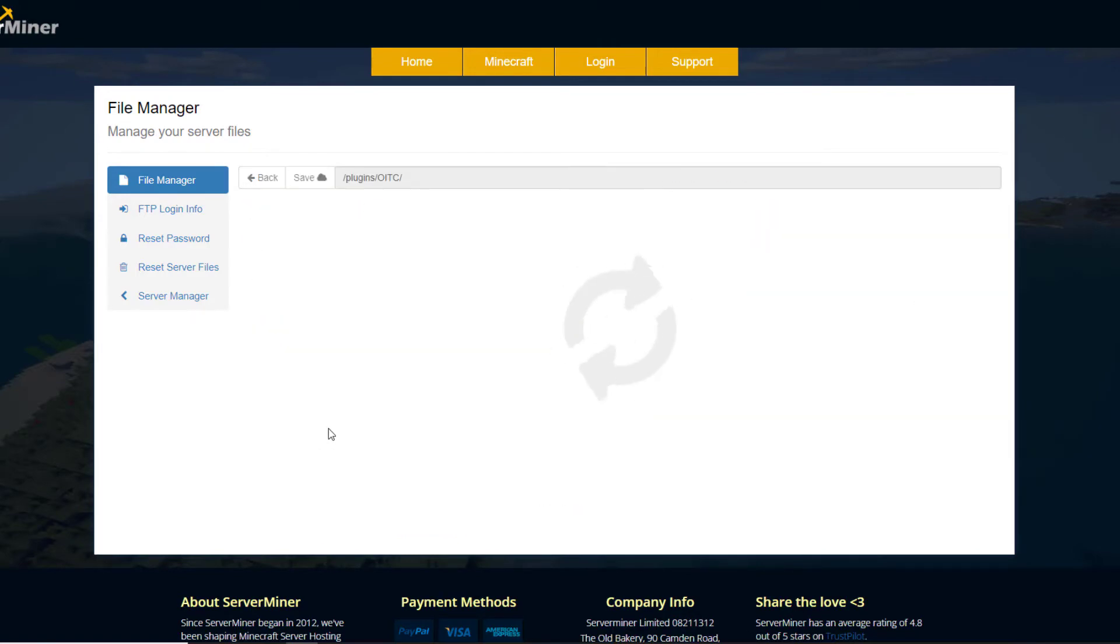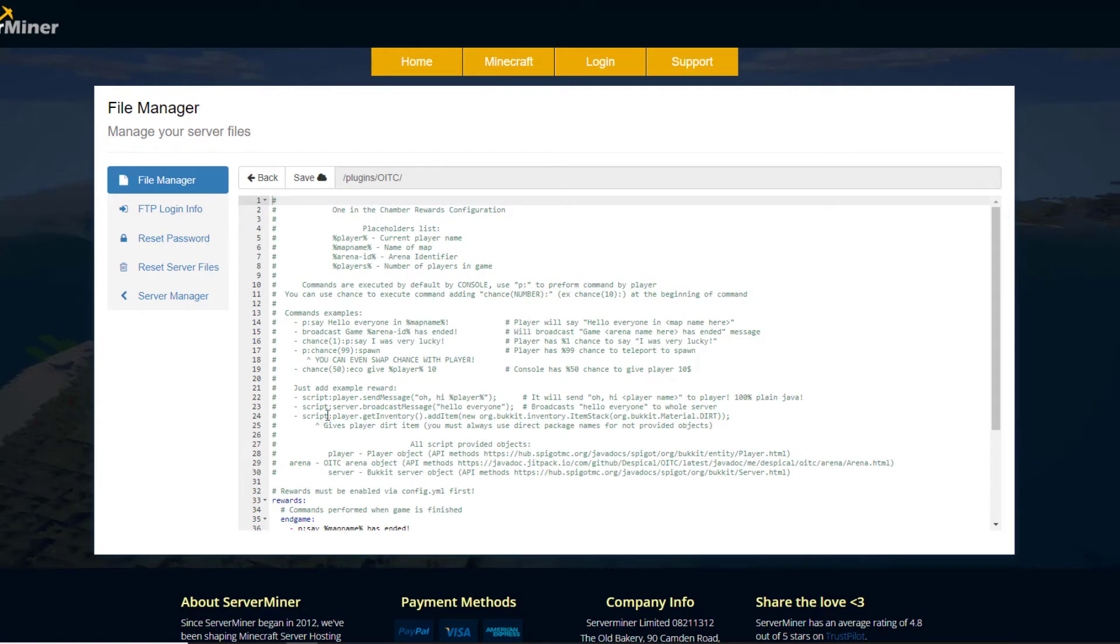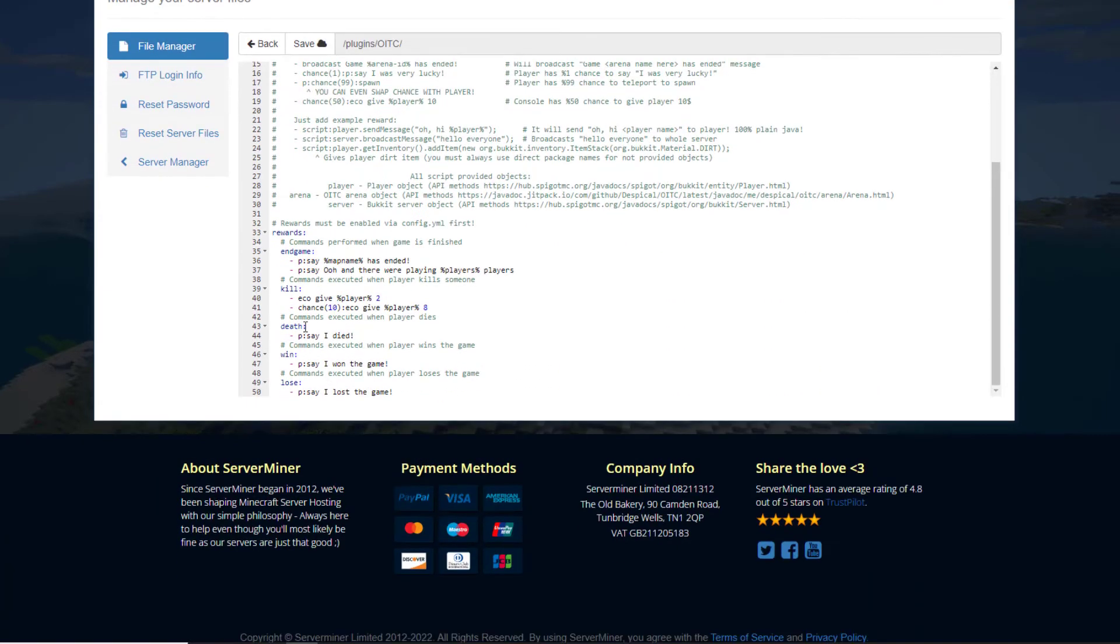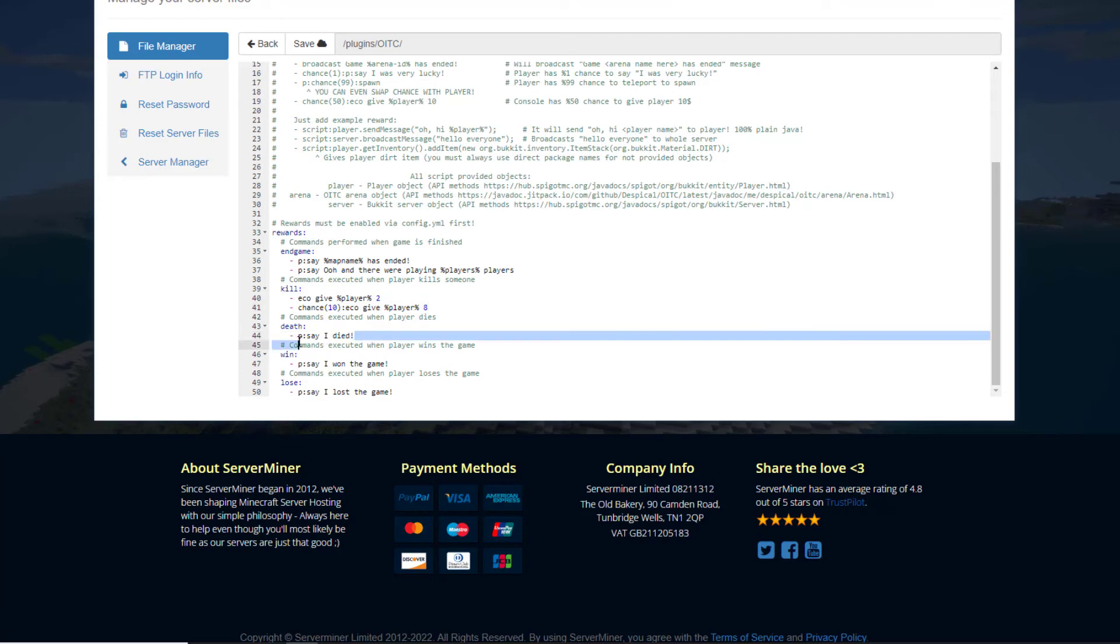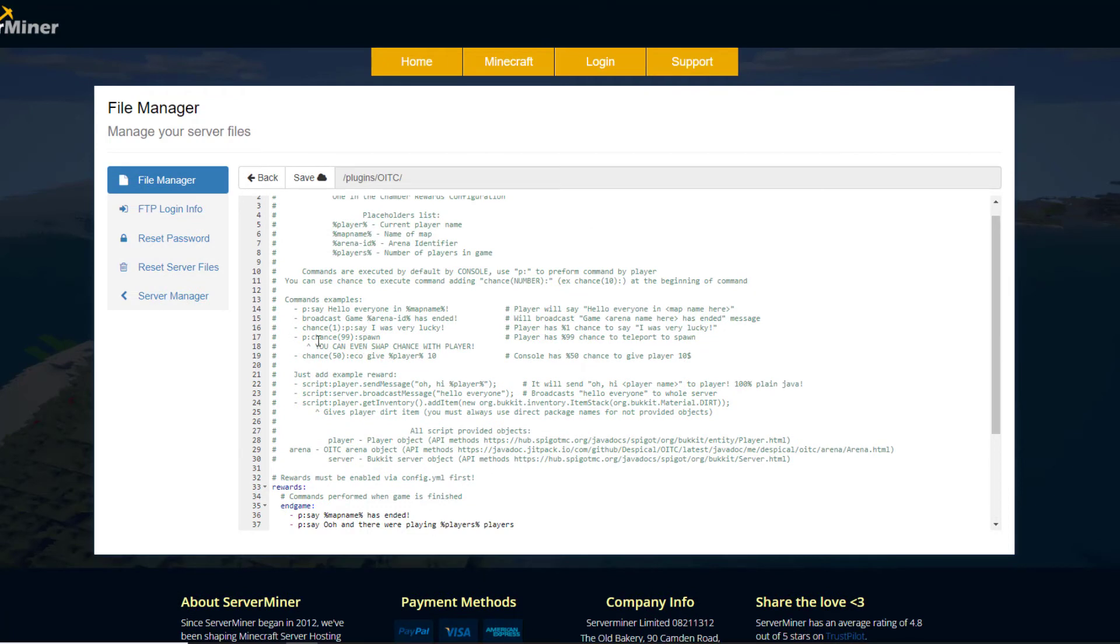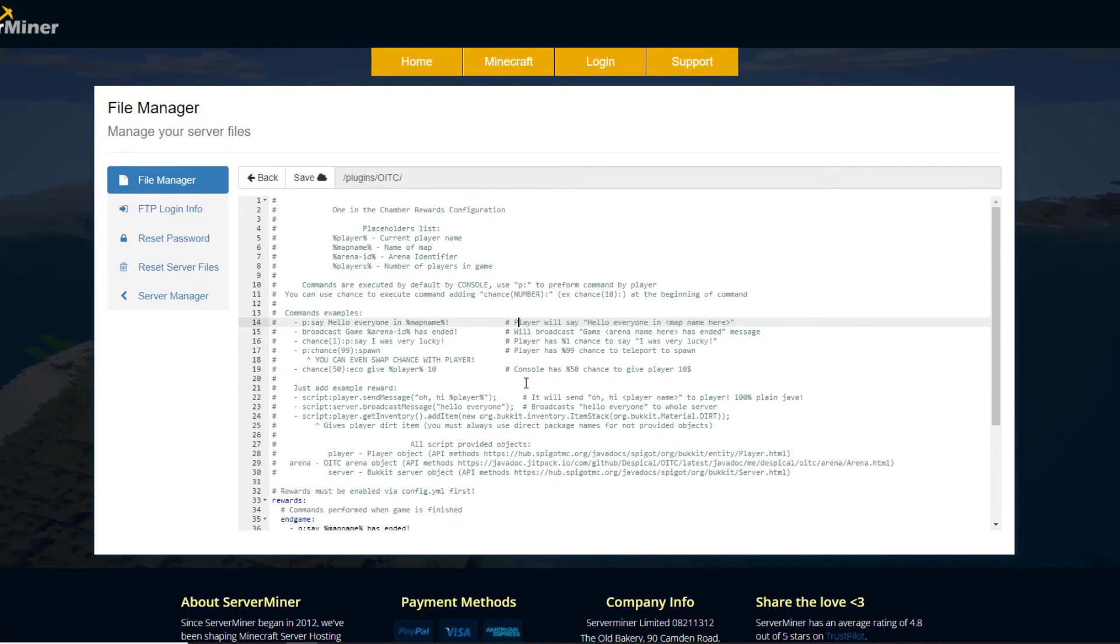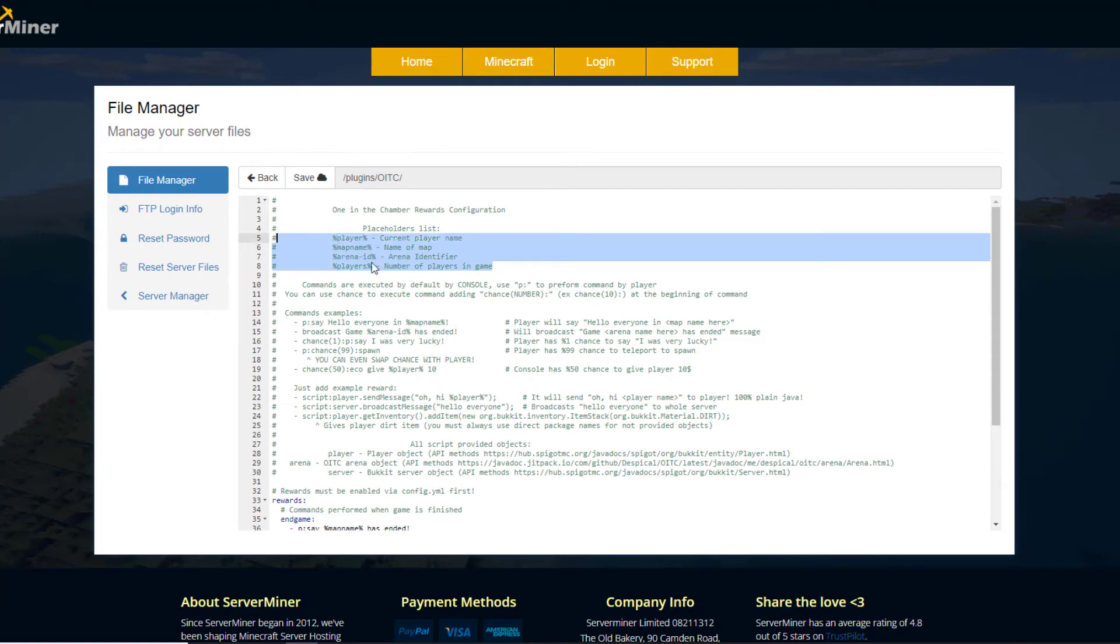And finally, we have the rewards section. So in here, if player gets killed, they will get $2 and they have a 10% chance to get $8. And then when they die, they say this command. And if you win, they say this and lose, say that. And you can see this is what each of those means. It makes it simple to edit. And then we have the list of placeholders here, the player, the map name, the ID, and the number of players in the game.